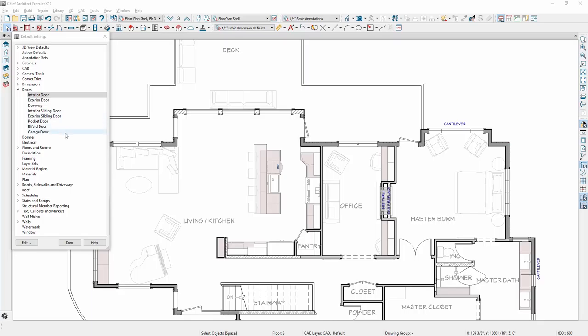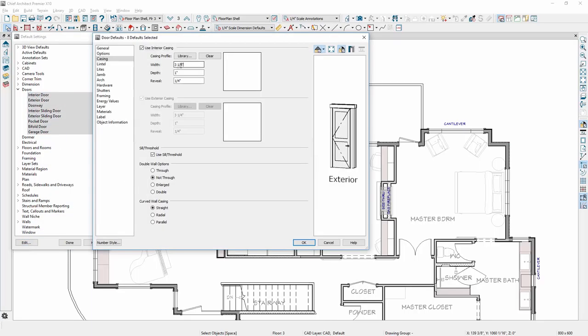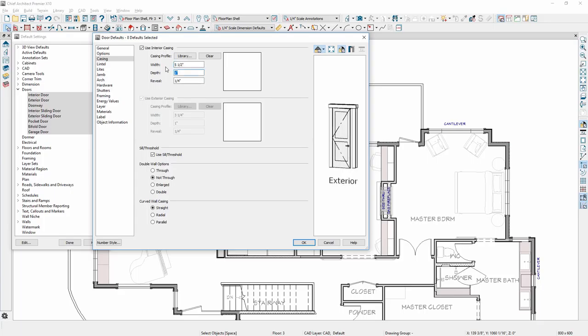It is now faster to edit multiple defaults simultaneously. To make a change for all doors, such as casing, all door defaults can be group selected and then quickly changed. You will find this works for most defaults, like text and dimensions.